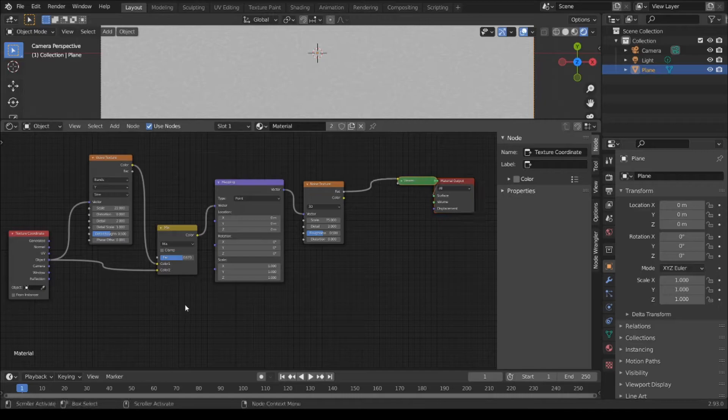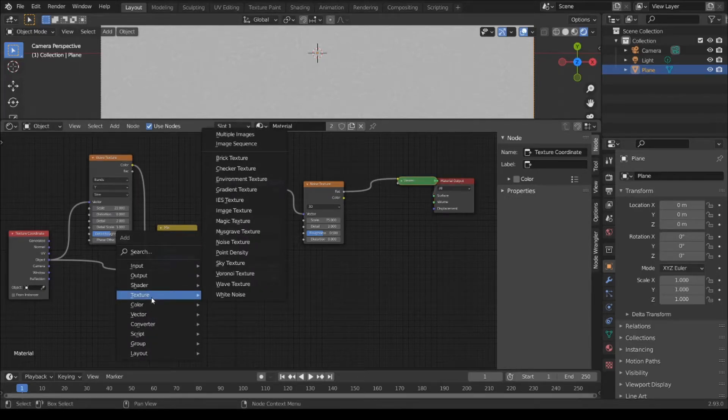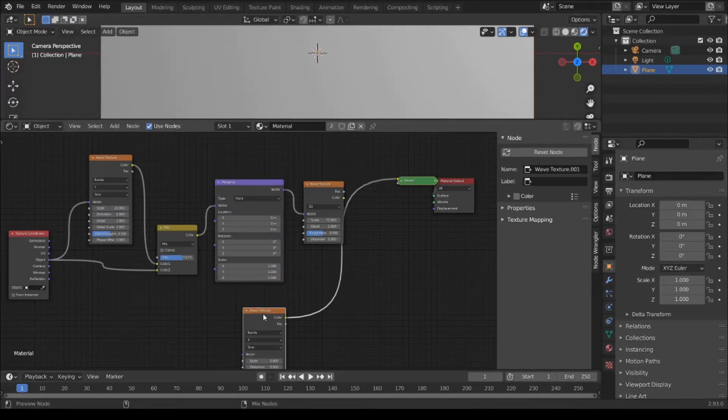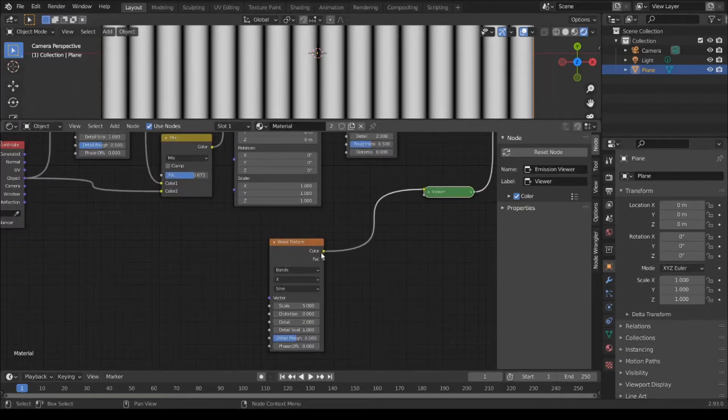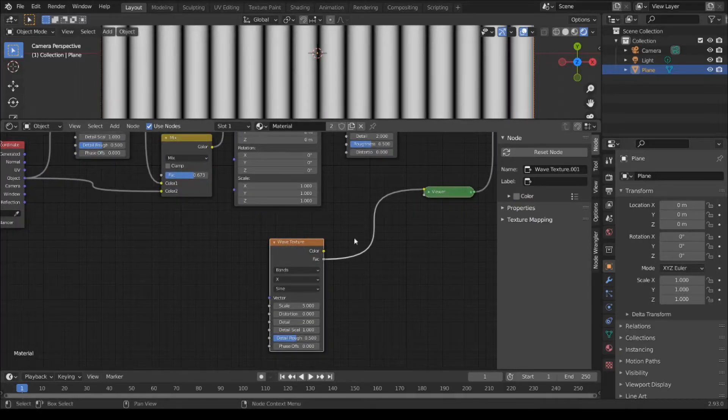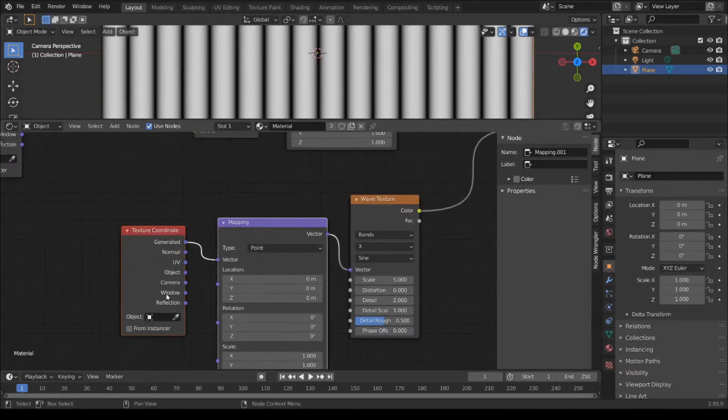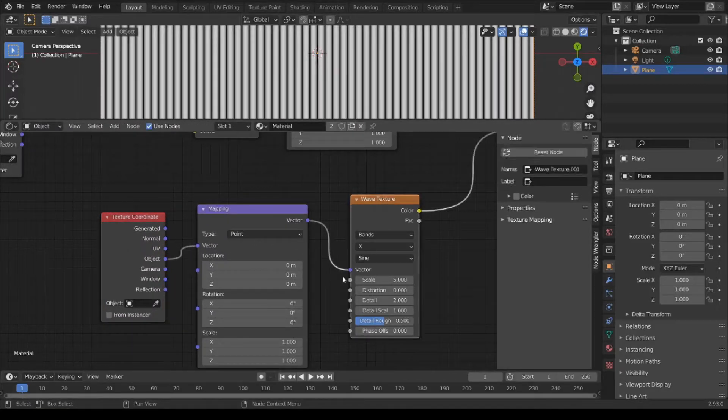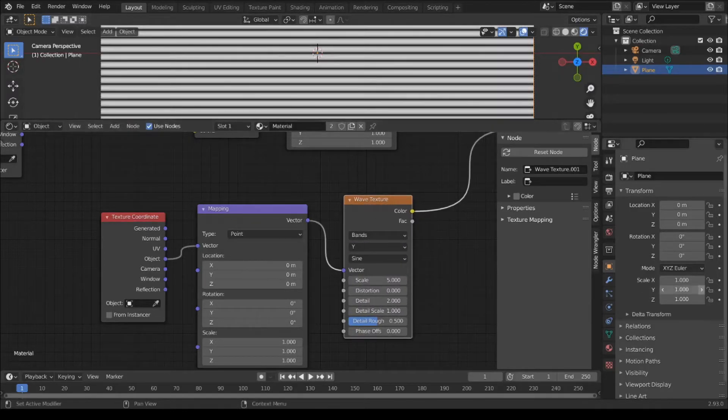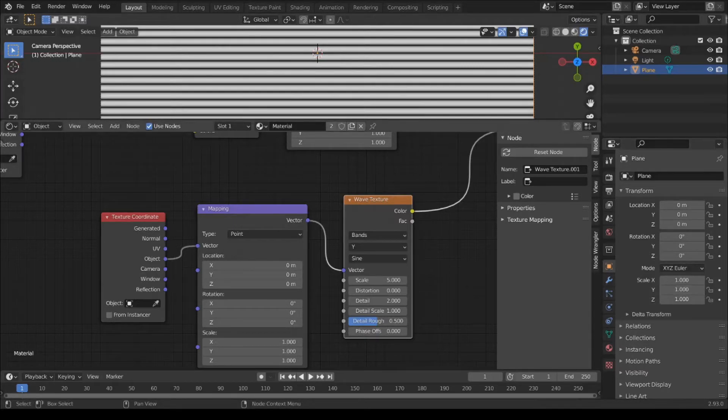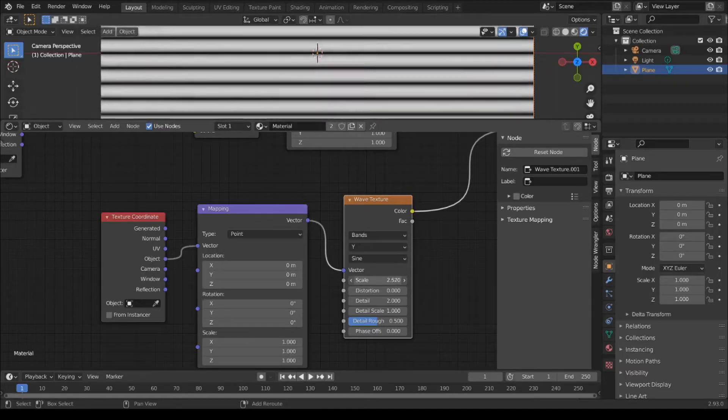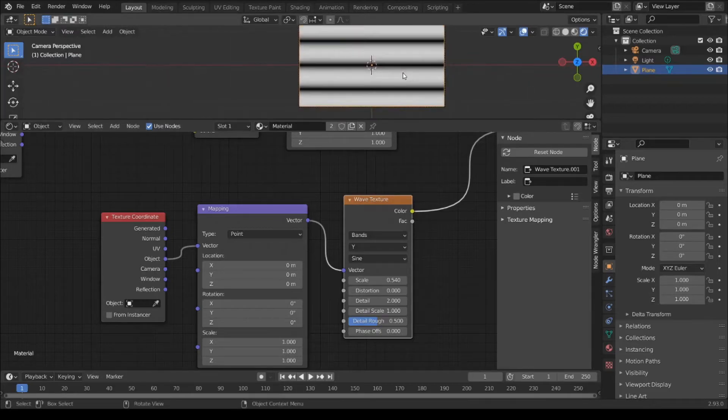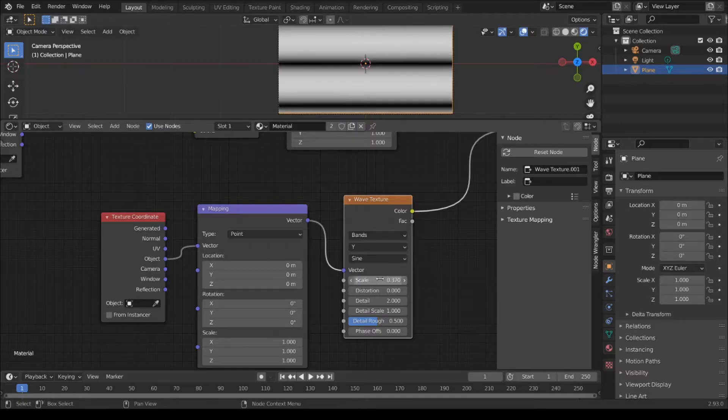Shift A, add another Texture, Wave Texture. Ctrl Shift left click and Ctrl T. Connect Object to Vector. Change axis to Y. Scale down to 0.3, distortion 0.7.